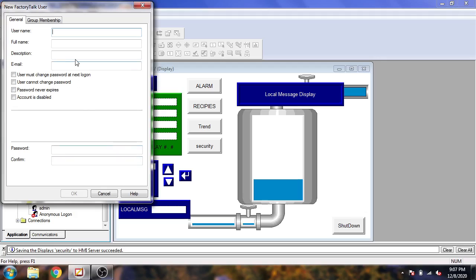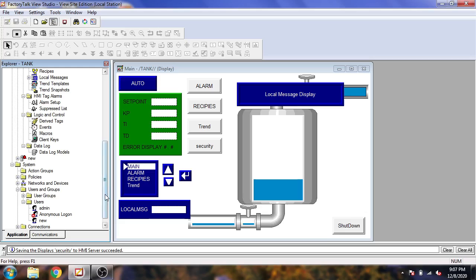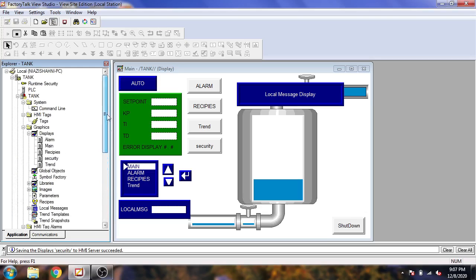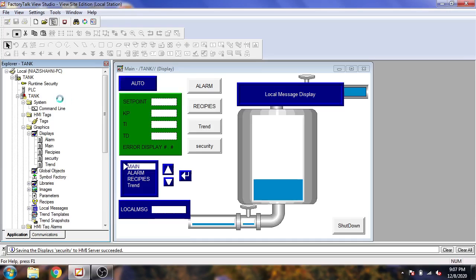Now I need another one. I am going to select New, name it 'new', and its password is also 'password'. I am going to click OK — my 'bot2' user has now been created.